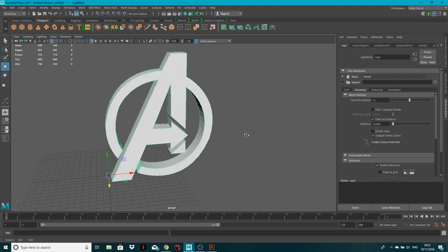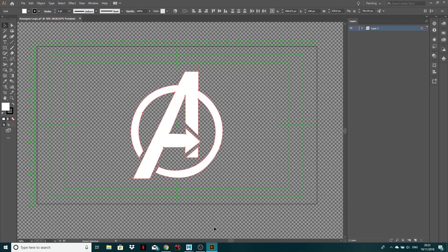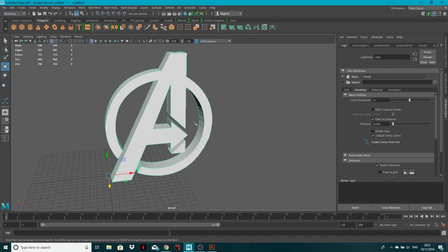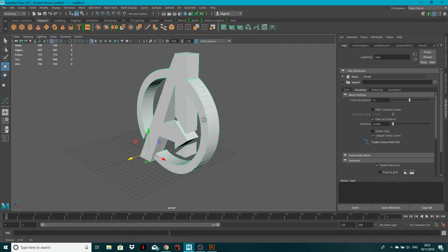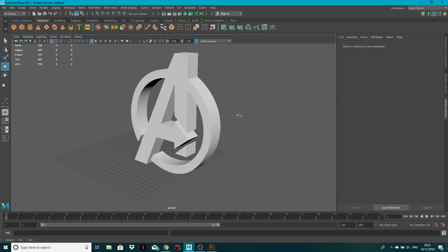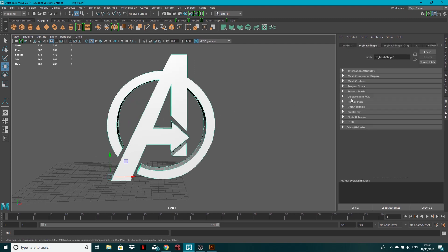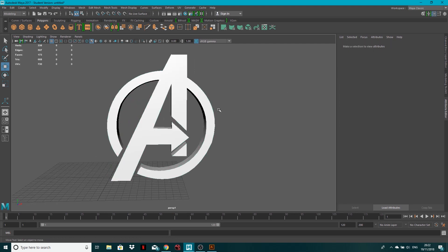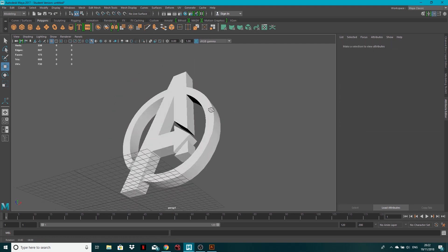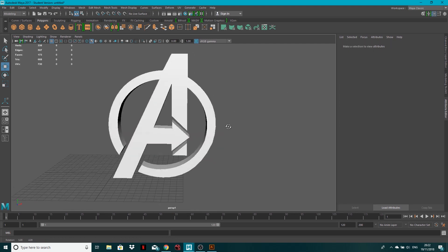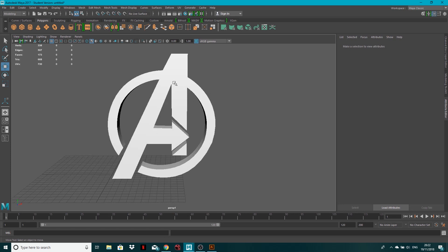So very quickly from this we have been able to copy that to our clipboard, create a new node and we've got this nice looking logo which we can go ahead, texture, animate, do loads of stuff with.